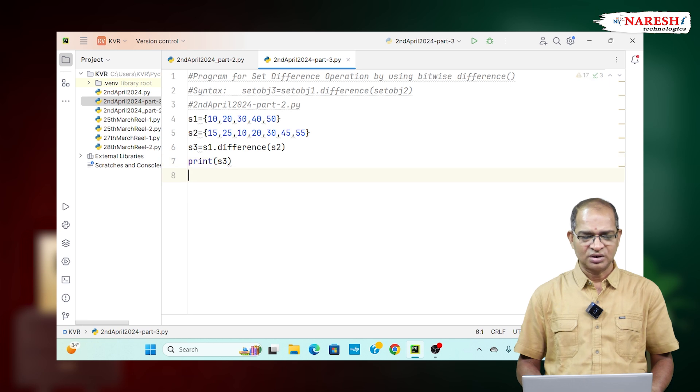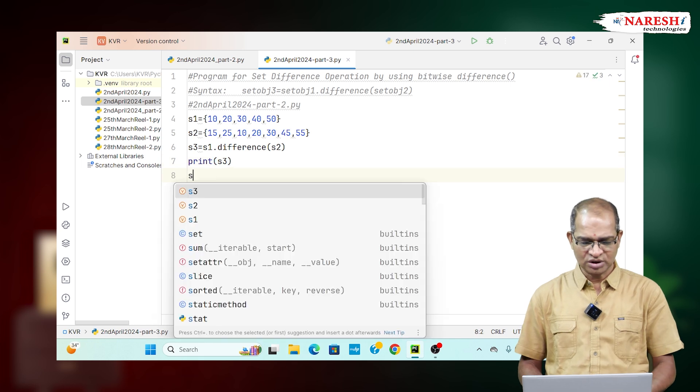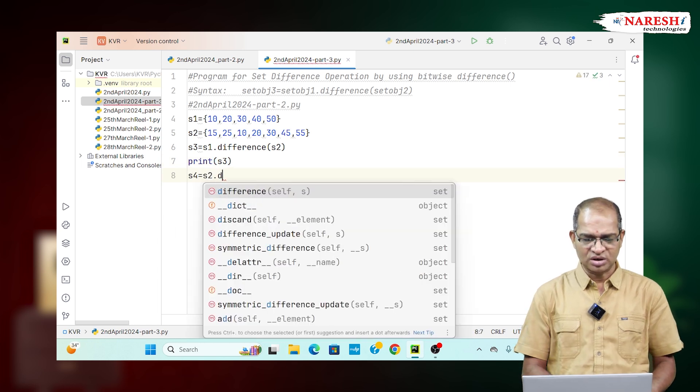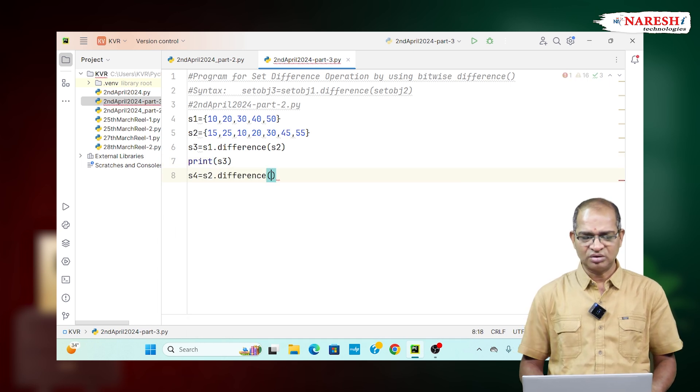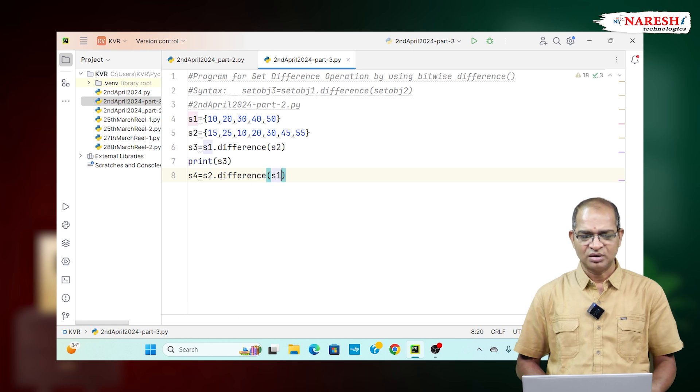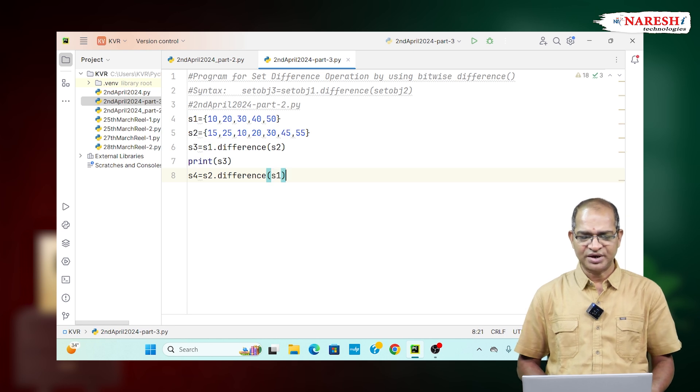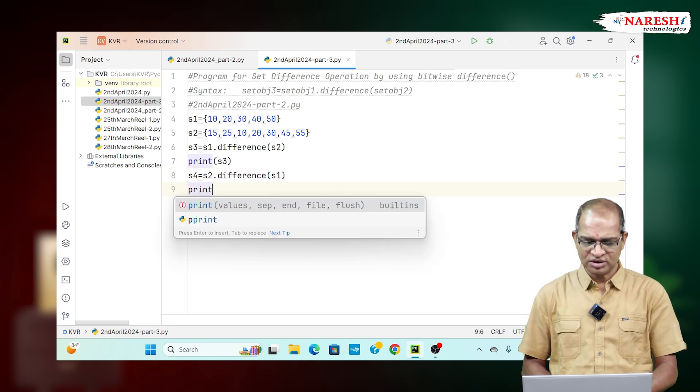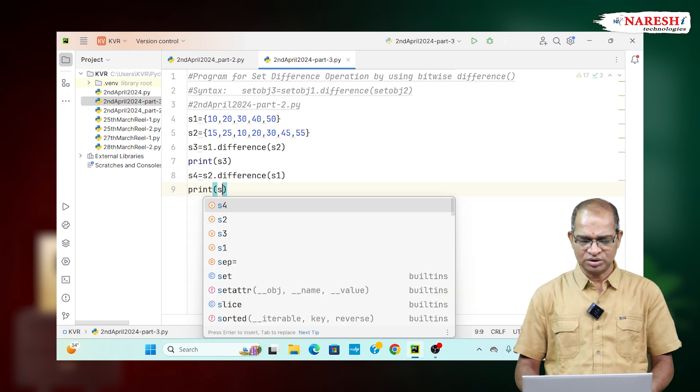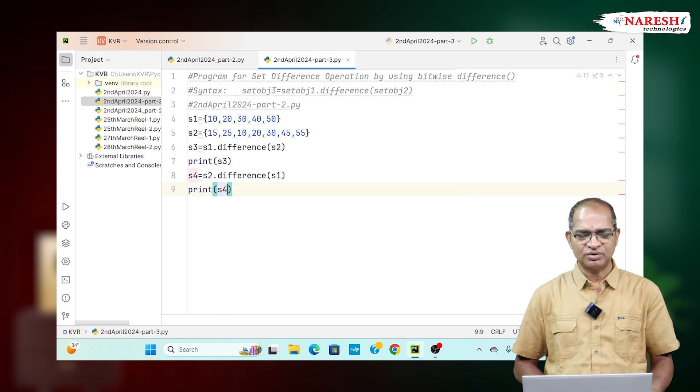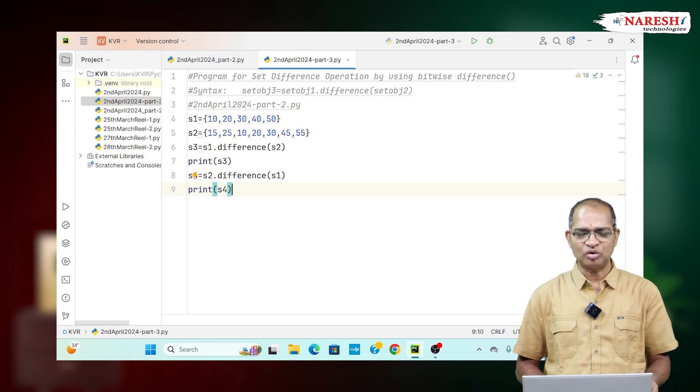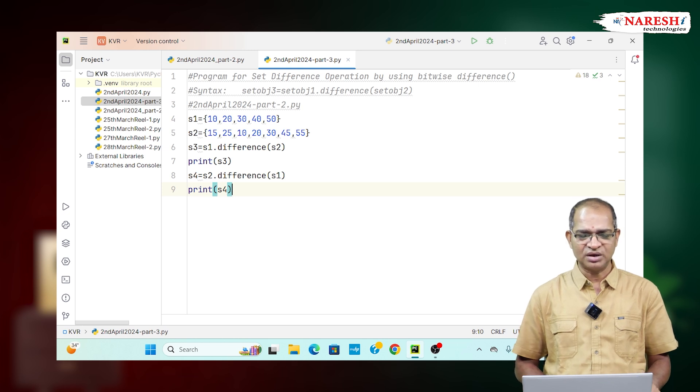In another way, S4 is equal to S2.difference(S1). Print that data. This time, removing the common elements from both S1 and S2, the remaining elements of S2 will be printed. Those are 15, 25, 45, and 55.